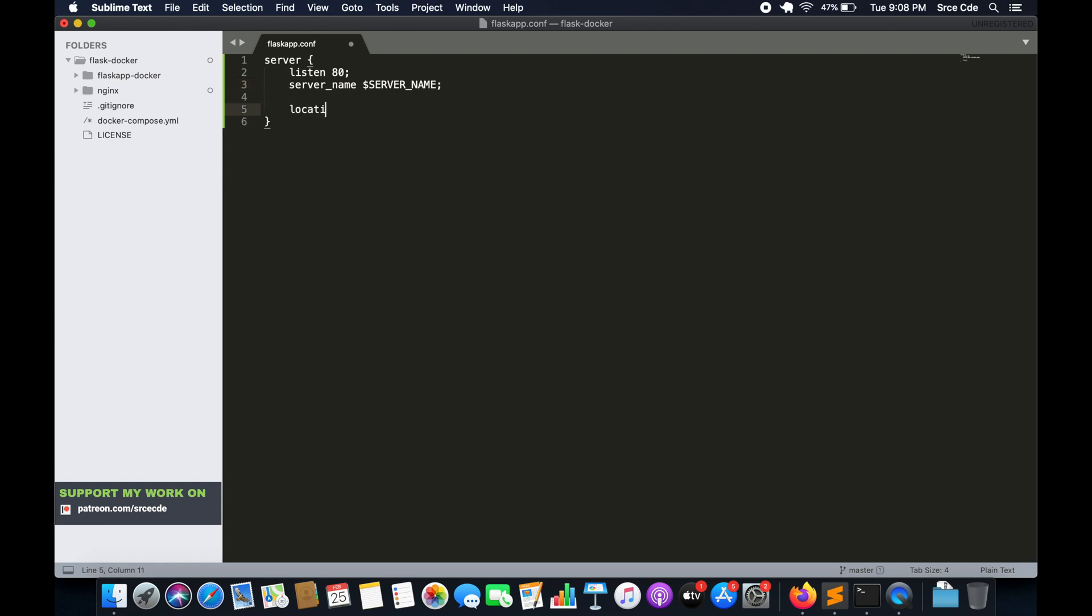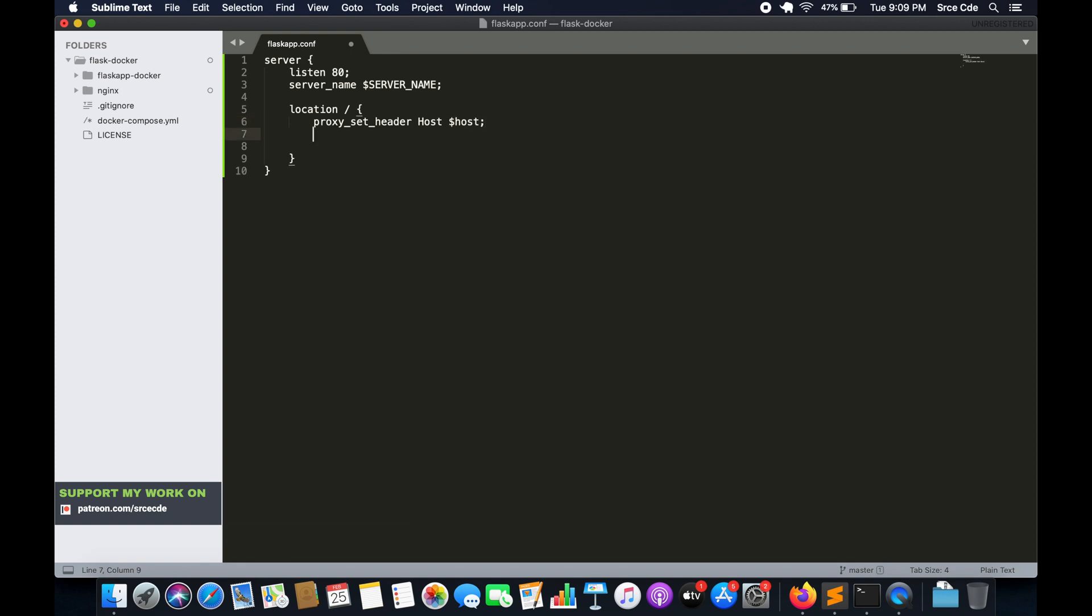Followed by location. Followed by proxy_set_header, space host dollar host, and followed by proxy_pass. That is going to be http colon double forward slash 0.0.0.0 colon 8000. Because on 0.0.0.0:8000, our flask application will be running.